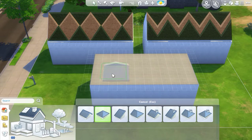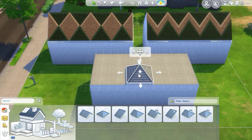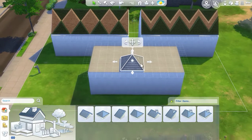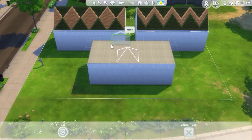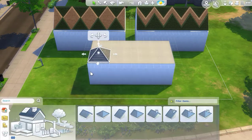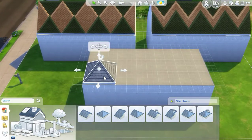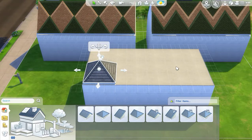What I'm going to do is make a hipped roof and put it right out to the edge of my section that I want to roof.